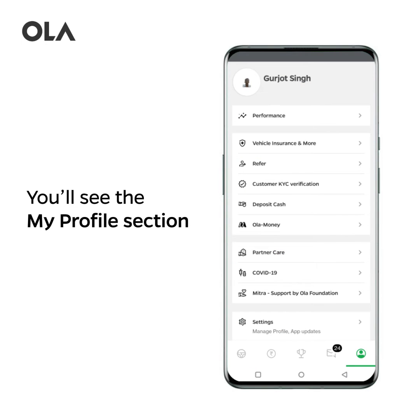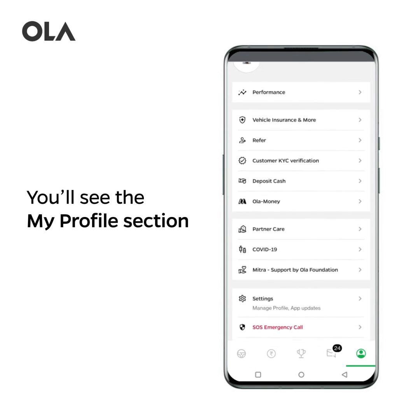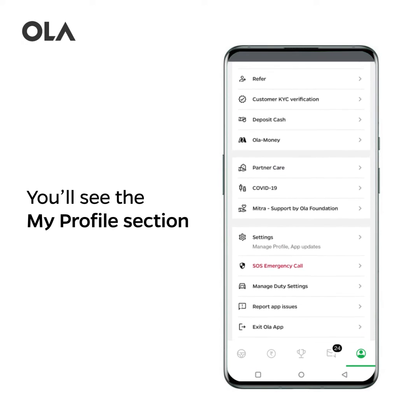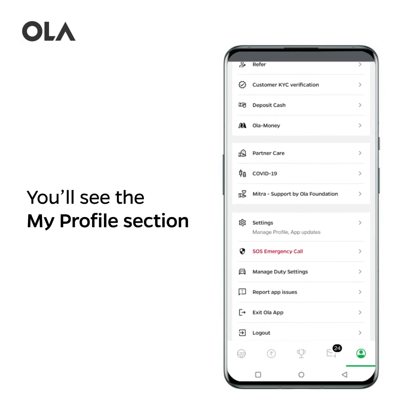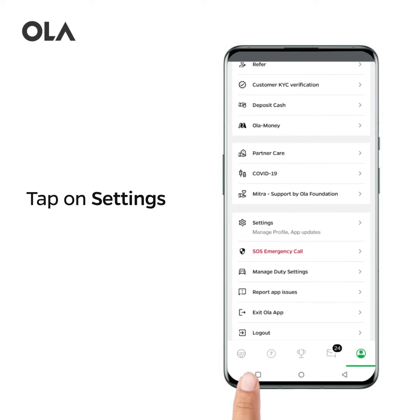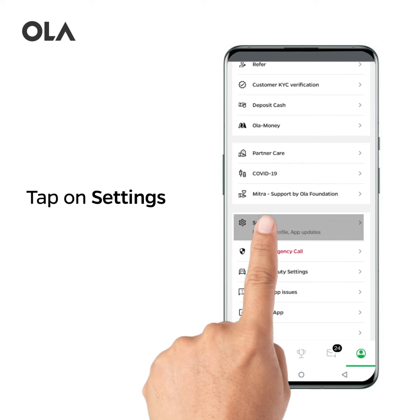You'll see the My Profile section. Tap on Settings.